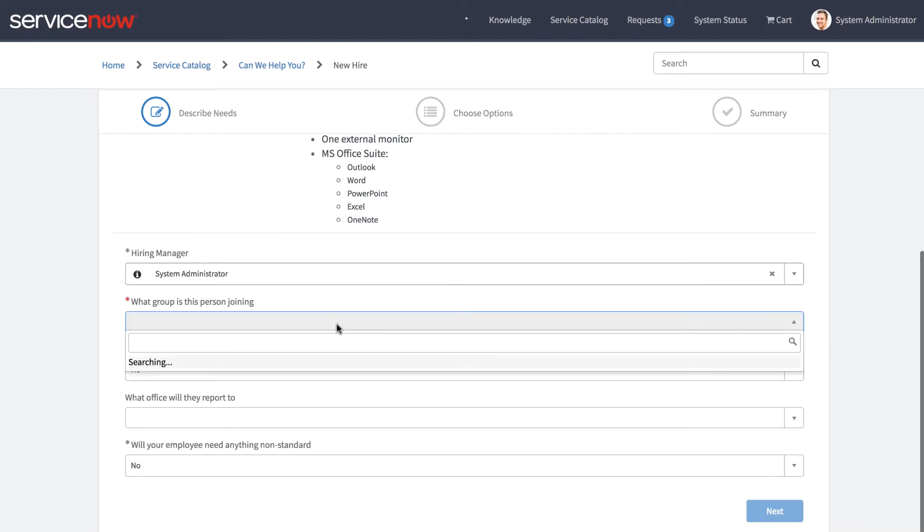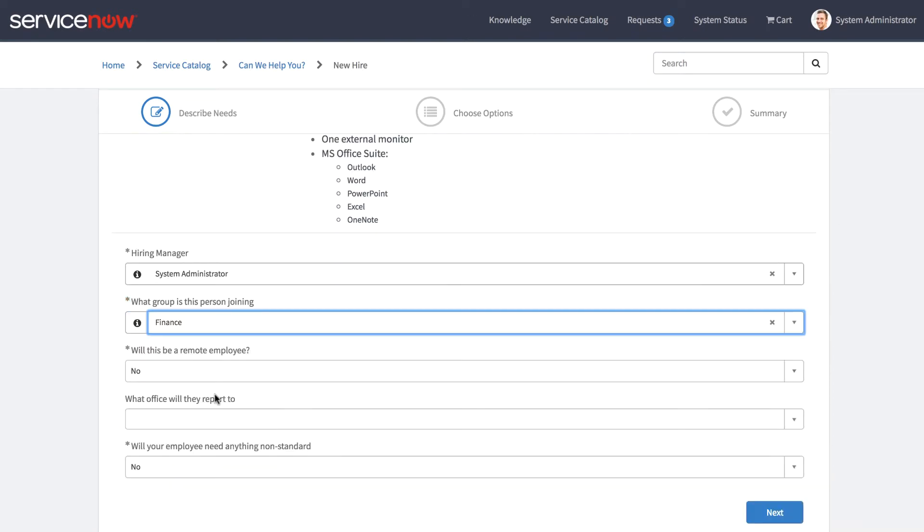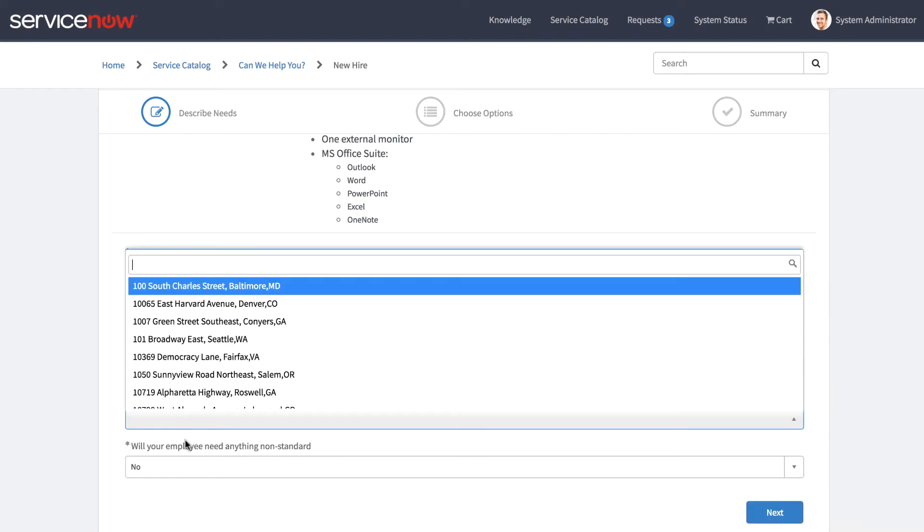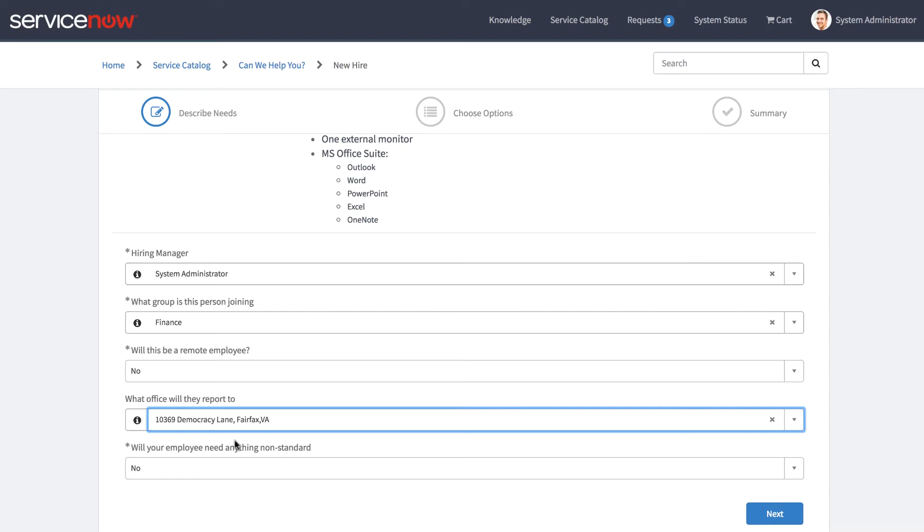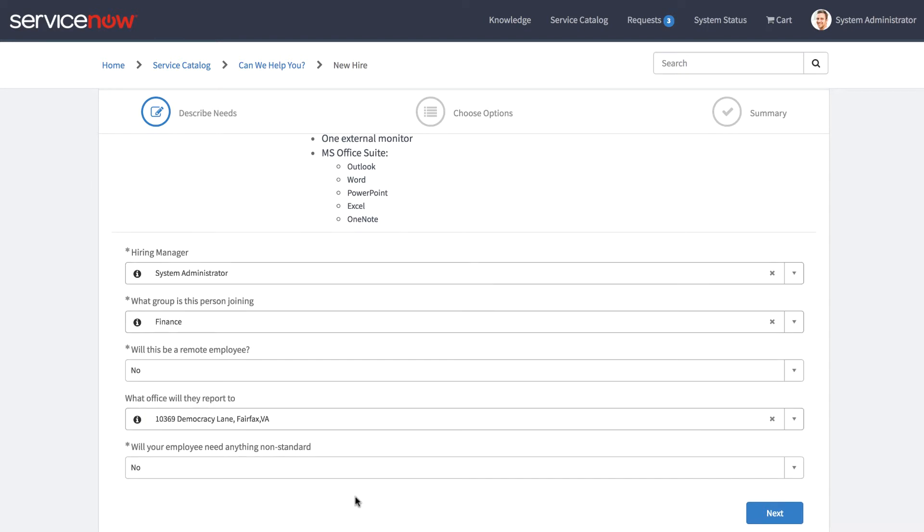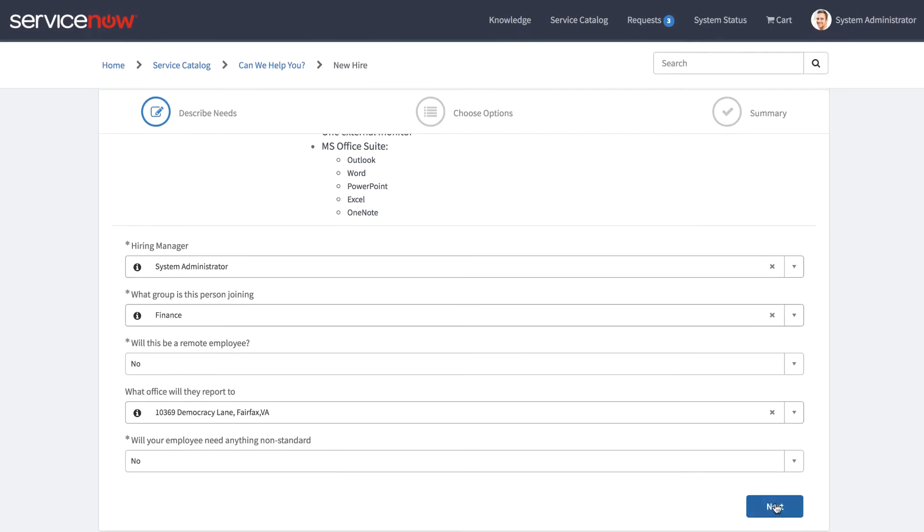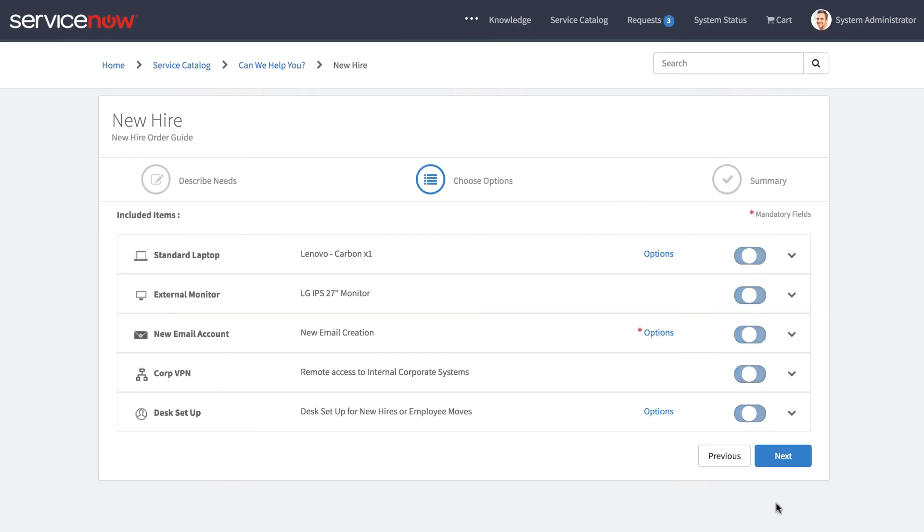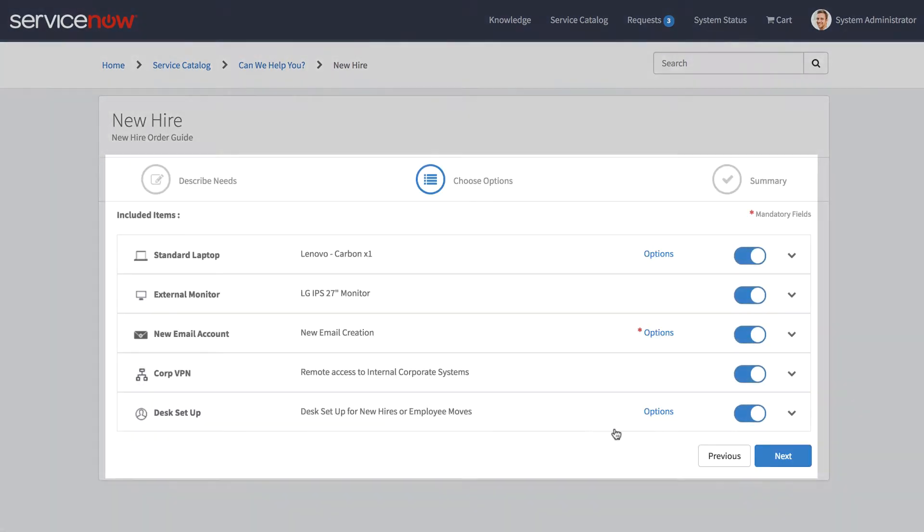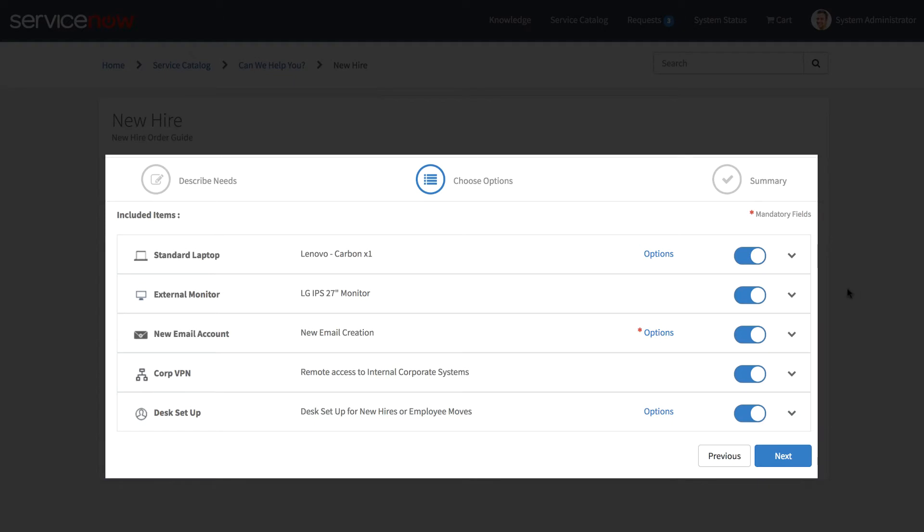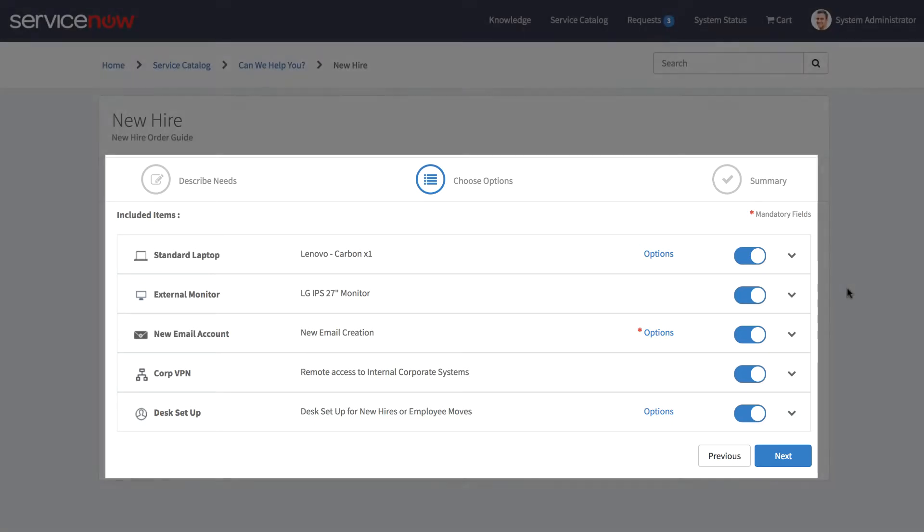We'll go ahead and enter some information in the Describe Needs section. And when we click Next, we are taken to the Choose Options tab, where we can specify which catalog items we'd like to include in this request.